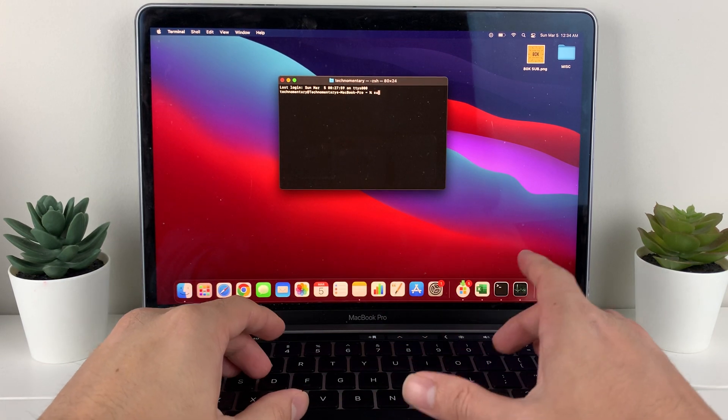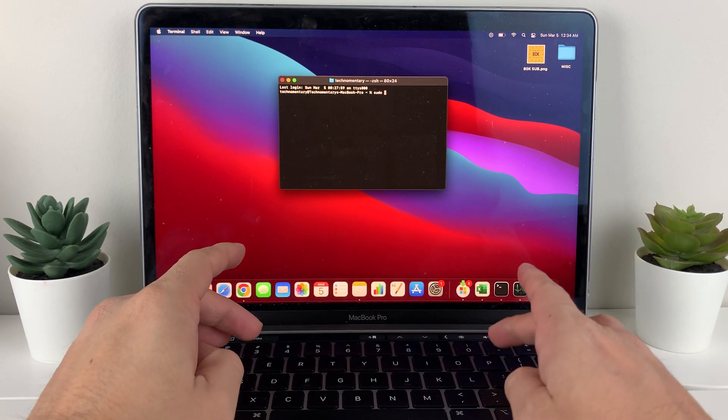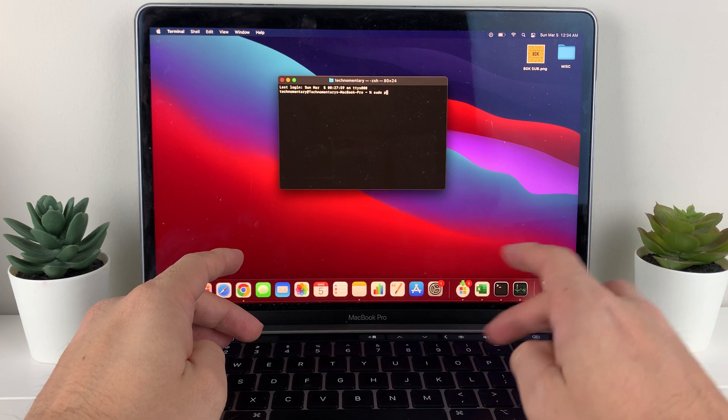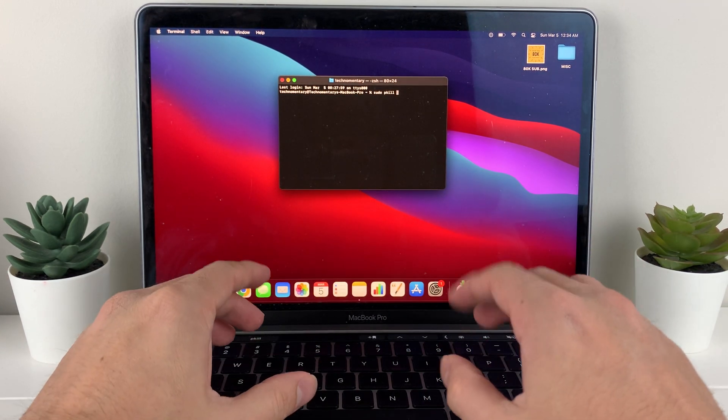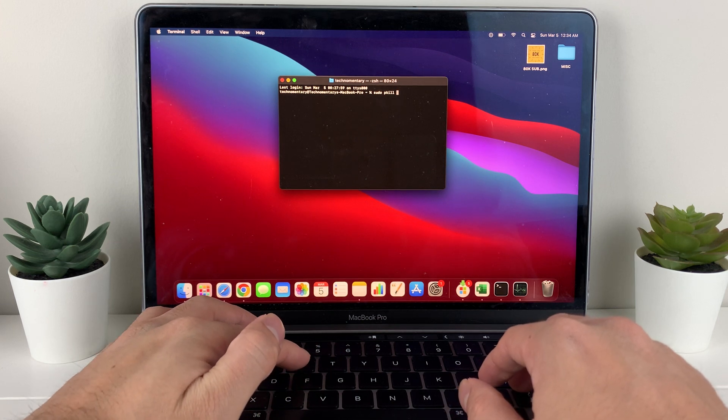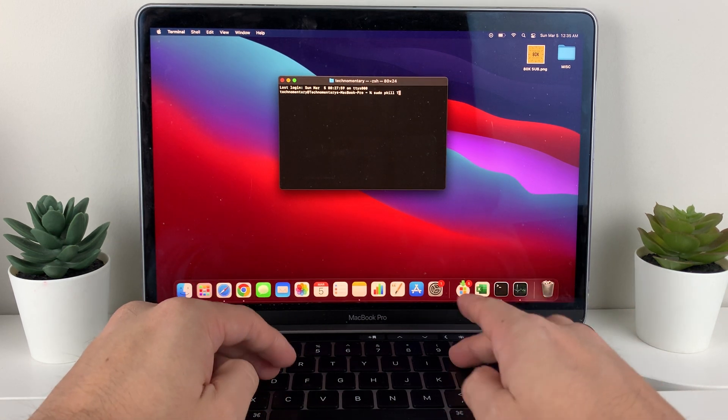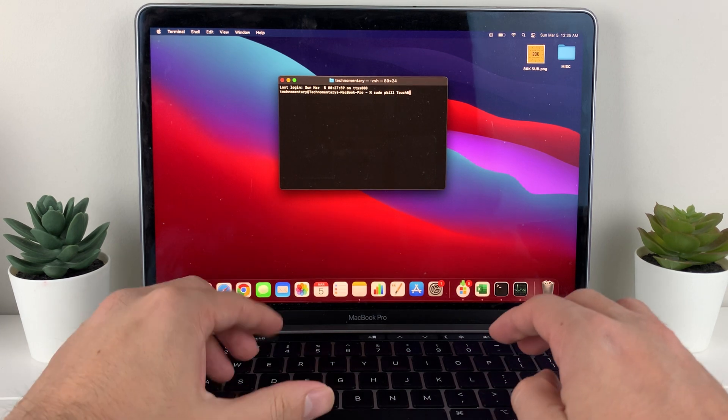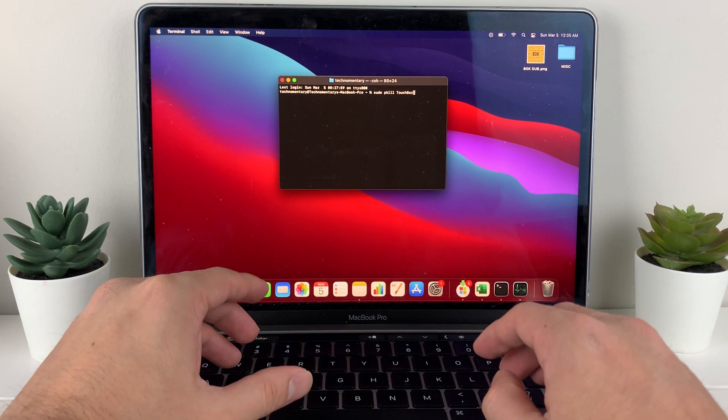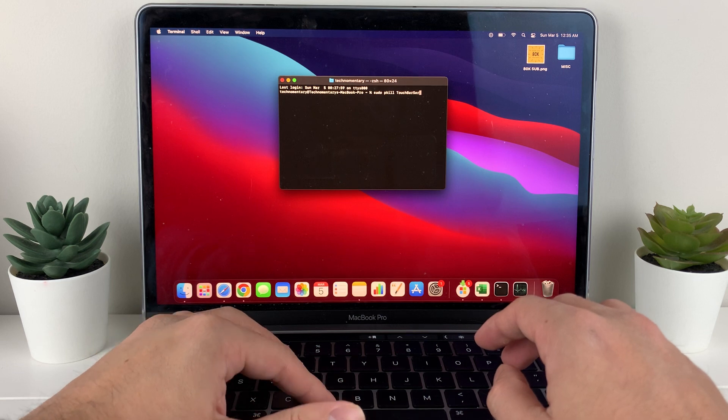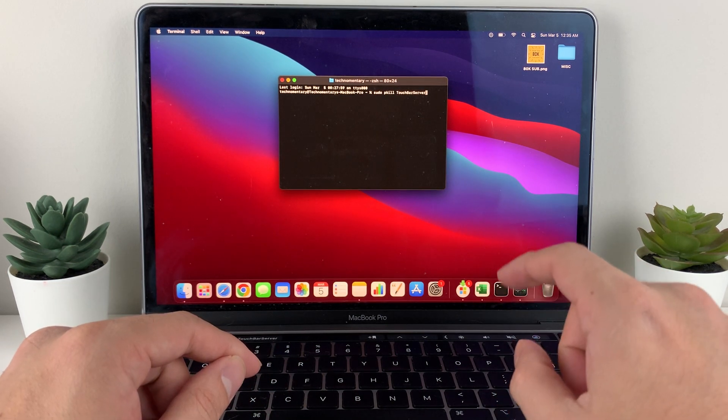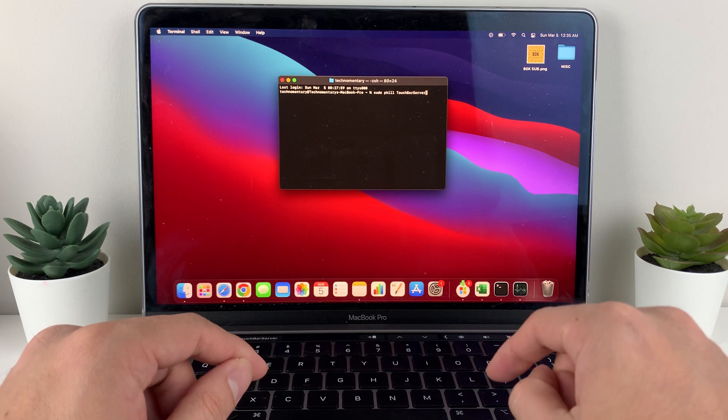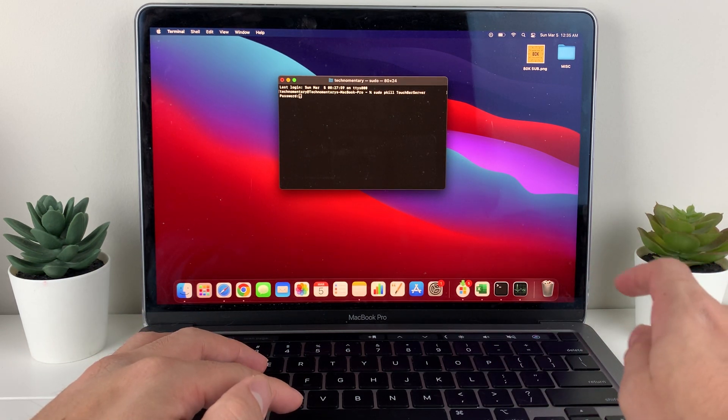So all you'll do here, type in the word sudo, S-U-D-O, space. And then you're going to type in pkill, P-K-I-L-L, space. And then you're going to type in the word Touch Bar Server. Now T is going to be capital touch. And then this is going to be all in one word. B is going to be capital bar. And then server, S-E-R-V-E-R, server, all one touch. So again, sudo kill touch bar server. And you're going to want to do is enter.